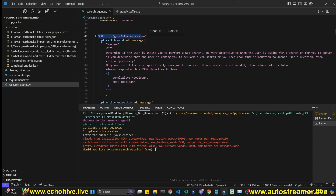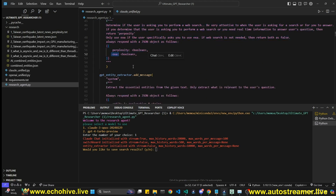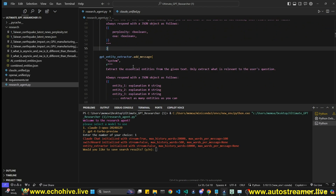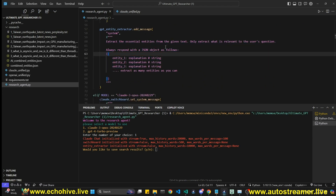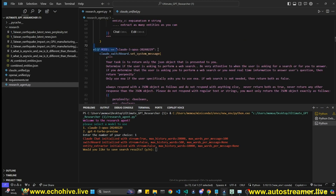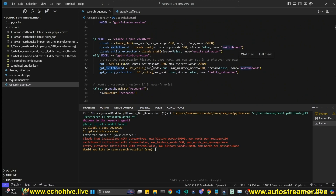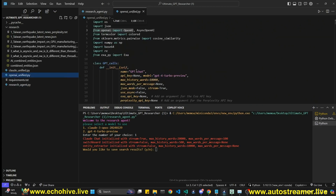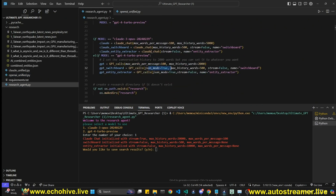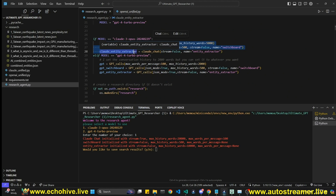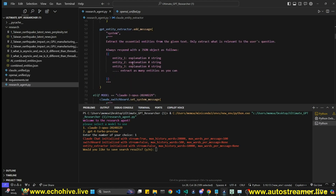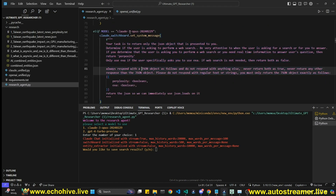We create a research folder if it doesn't exist. We add system messages for the switchboard — which decides between Perplexity and Exa, returning false for regular responses. The entity extractor system message is designed to extract entities. With GPT we can enable JSON mode since OpenAI Unified handles that automatically, but Claude has no JSON mode, so we have to be more careful — we add the statement 'return to JSON' so we can use json.loads() on it.